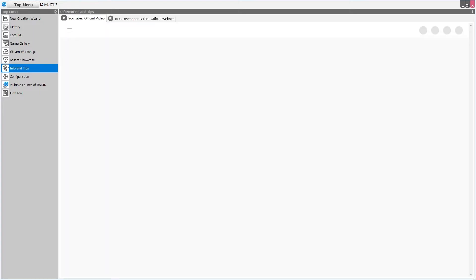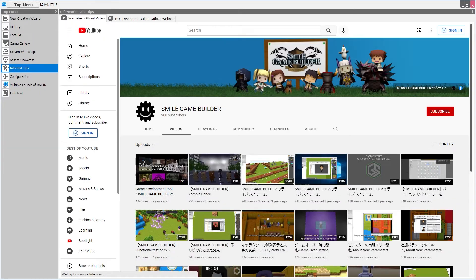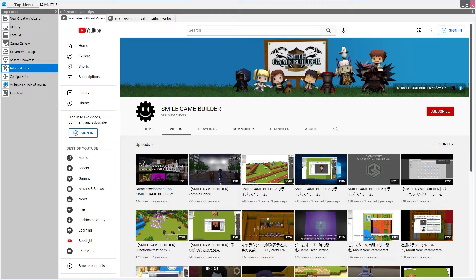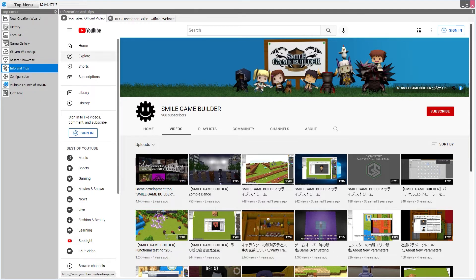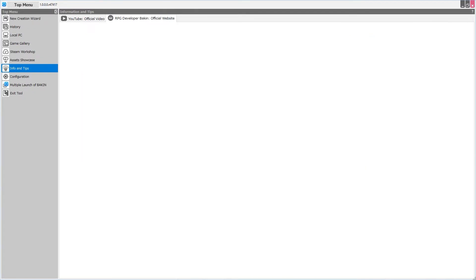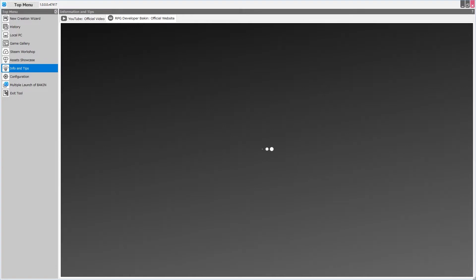Next is Info and Tips, and here we have links to the official YouTube channel of Smile Game Builder, as well as the official website for RPG developer Bakin. As of the time of this video, it's not quite ready.